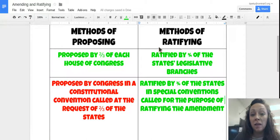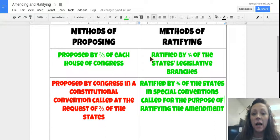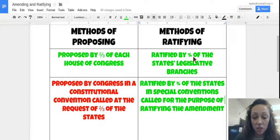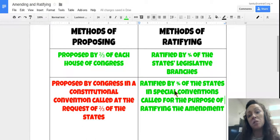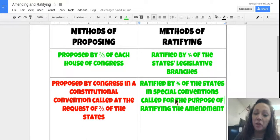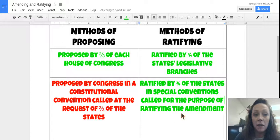An amendment can be ratified by three-fourths of the state's legislative branches, or it can be ratified by three-fourths of the states in special conventions called for the purpose of ratifying the amendment.